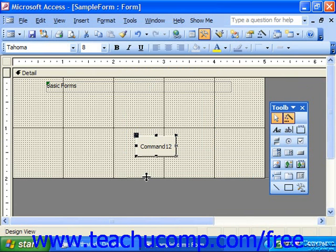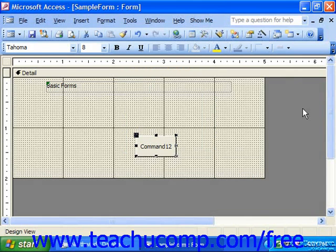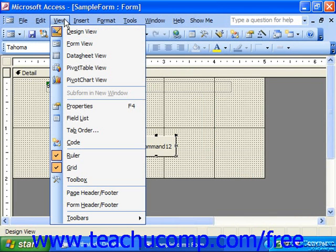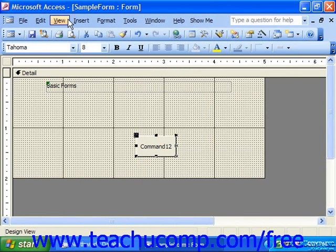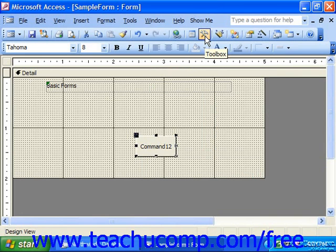But if you happen to close the toolbox, you can reopen it by choosing View and selecting Toolbox, or simply clicking the Toolbox button in the Database Toolbar. This is the one that looks like a hammer and a wrench.